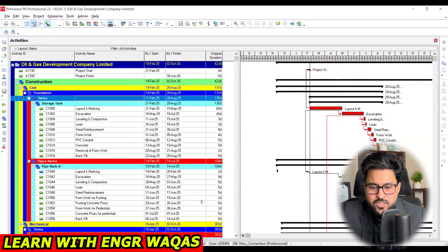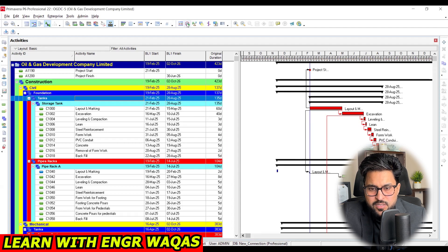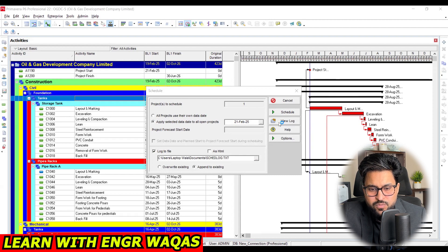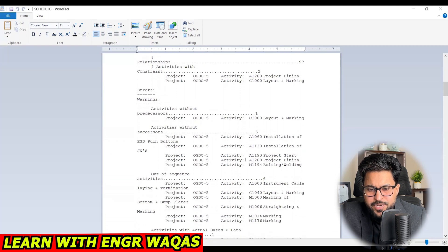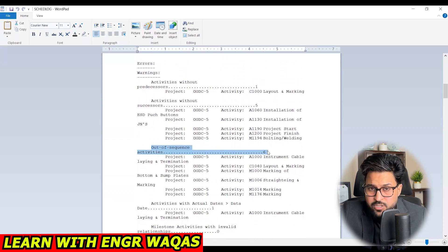This is a project schedule in the tracking phase where many activities are already updated. To check out-of-sequence activities, go into the Schedule window and run the schedule. Then open the View Log — a document will appear in front of you. In the View Log you can find information like project schedule quality indicators and open-ended activities. Here we can see there are six out-of-sequence activities.